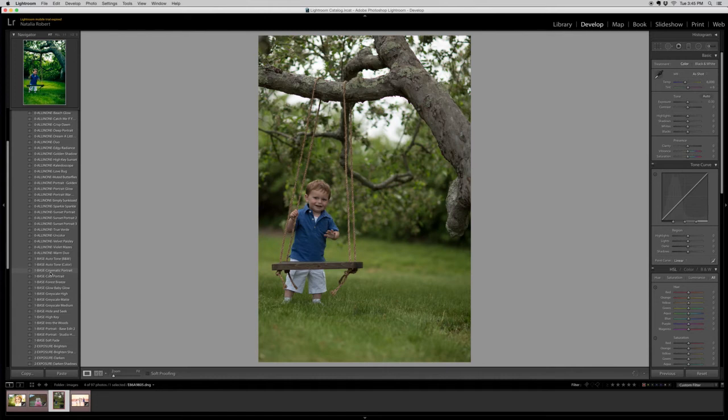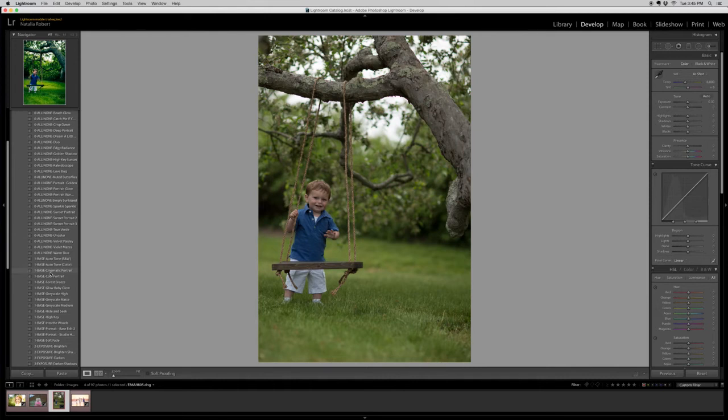You're going to be cancelling out a lot of the effects of whatever the first one is you applied. If you start with an all-in-one preset then apply a base, you're cancelling out a fair amount of the effects, so it doesn't really benefit you in any way when you're doing your editing. So we're going to start with one of these presets.